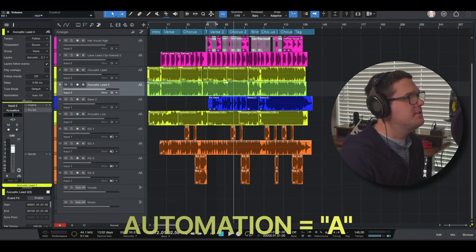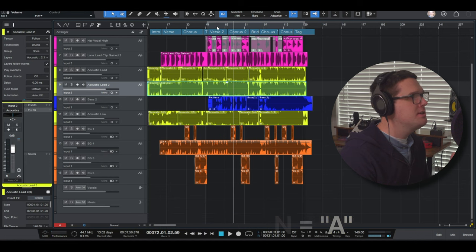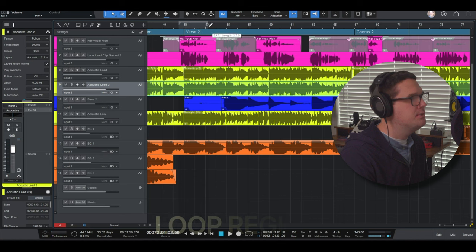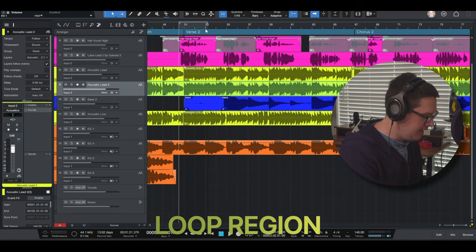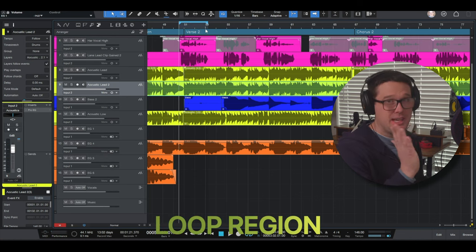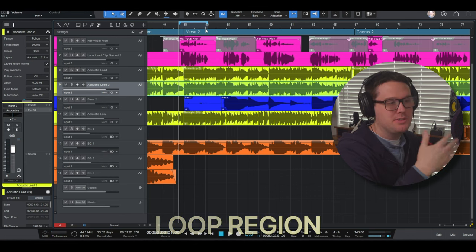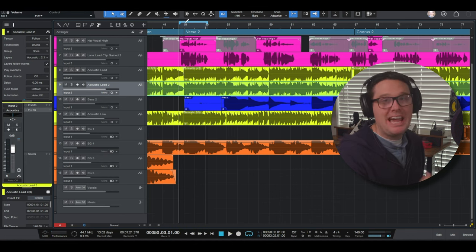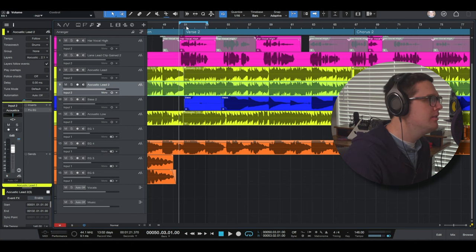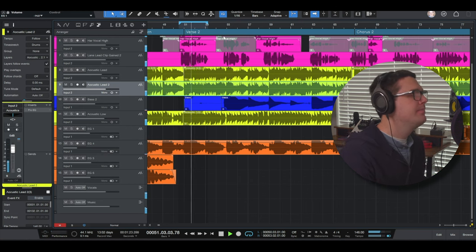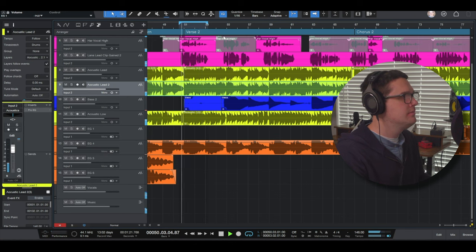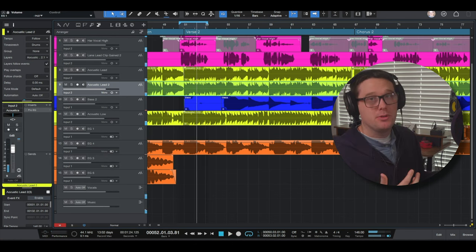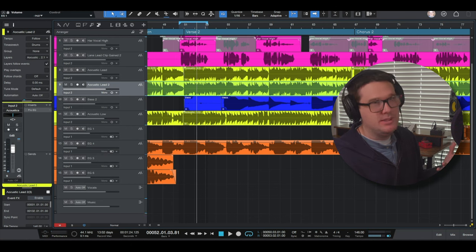Another thing up here is the loop region. So the loop region is above the measures. You can set a loop to be whatever you want. So this pencil tool, I can click and drag and then I hit the question mark key or the slash key on the keyboard. Now I'm listening to just a loop of this selected area. The loop's active whenever you see light blue.